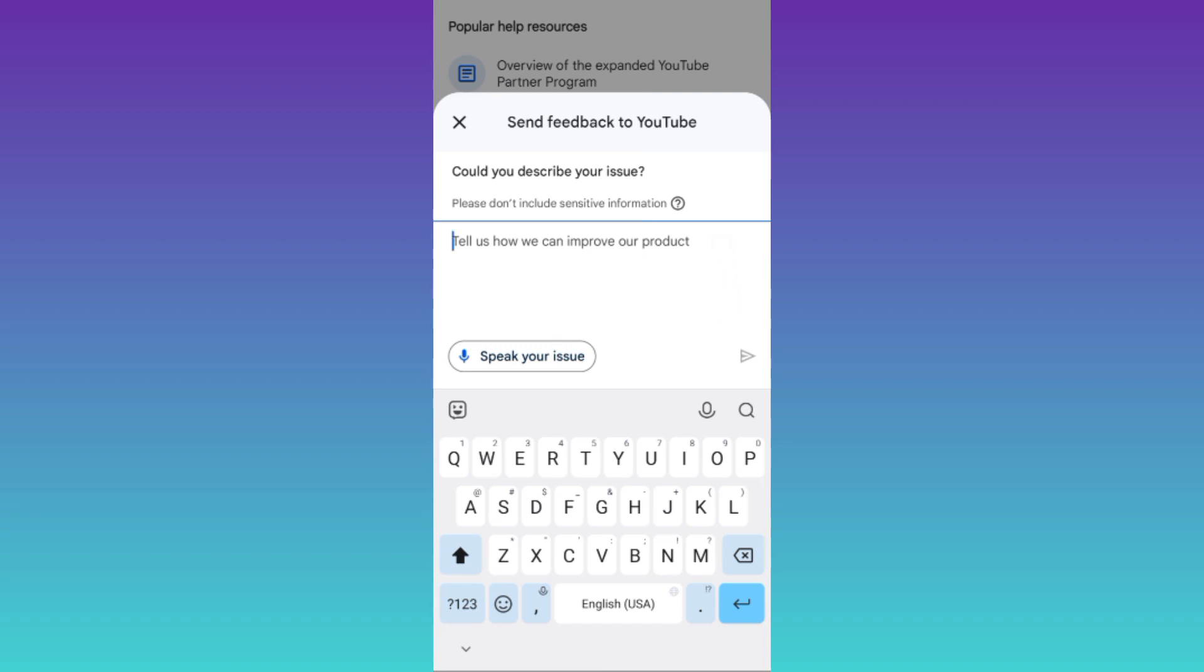Once you have done that, tap on the send option. After you click on send, within the next 24 hours all the channels that you have subscribed on YouTube will be automatically unsubscribed.